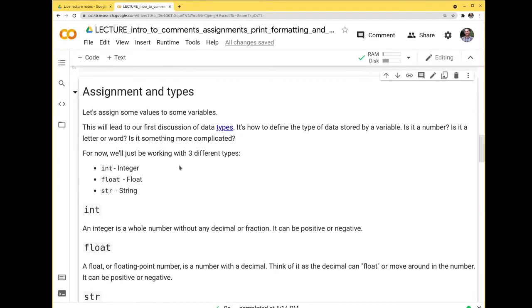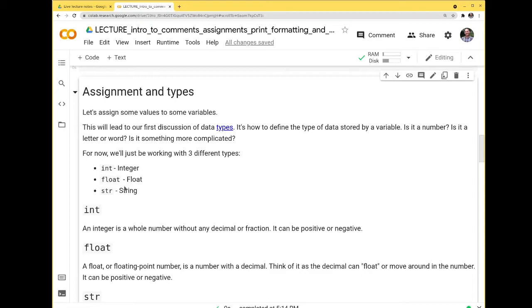Now let's talk about assignment and data types. Computers store stuff differently depending on the type of data your variable represents — is it a number, a letter, a word? Without getting into the details, a computer uses its memory differently depending on the data type. For now, we'll work with three types: an integer (int), a float, and a string (str).